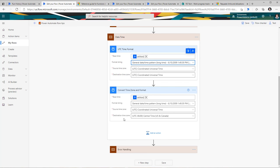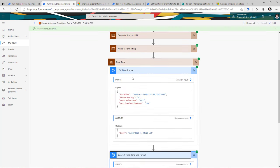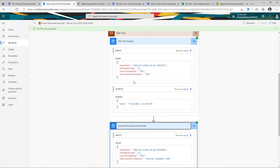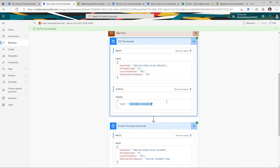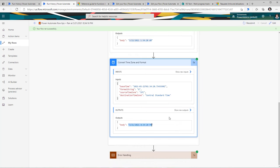Or if you want to convert to your own time zone — in my case I am in Central Time US, so I pick the central time zone. Looking at the flow run output: the first action gives the date and time in my defined format in UTC. The second action gives the date and time in the format I defined and also converted to Central Standard Time.